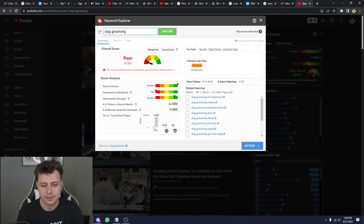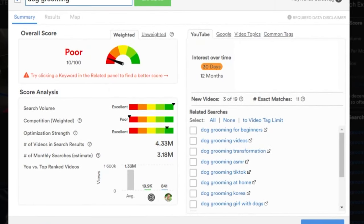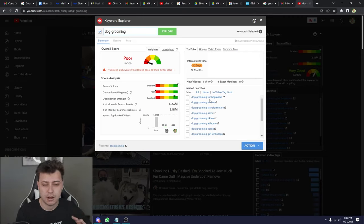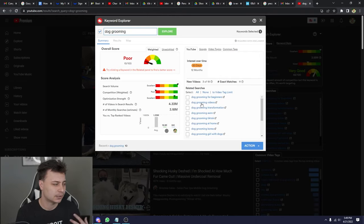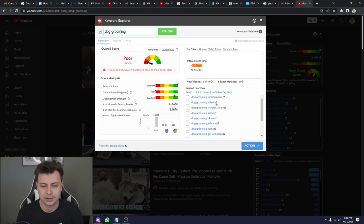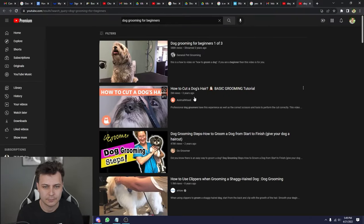The bigger your channel gets, the more you can rank for these terms. Mine is at 841 subscribers, so 'dog grooming' is a poor keyword for my channel in particular. But what I really like about TubeBuddy is that it gives us a bunch of related searches. You want to use what are called long-tail keywords — like 'dog grooming for beginners' — a phrase people type in because they're looking for something specific to solve a problem or need.